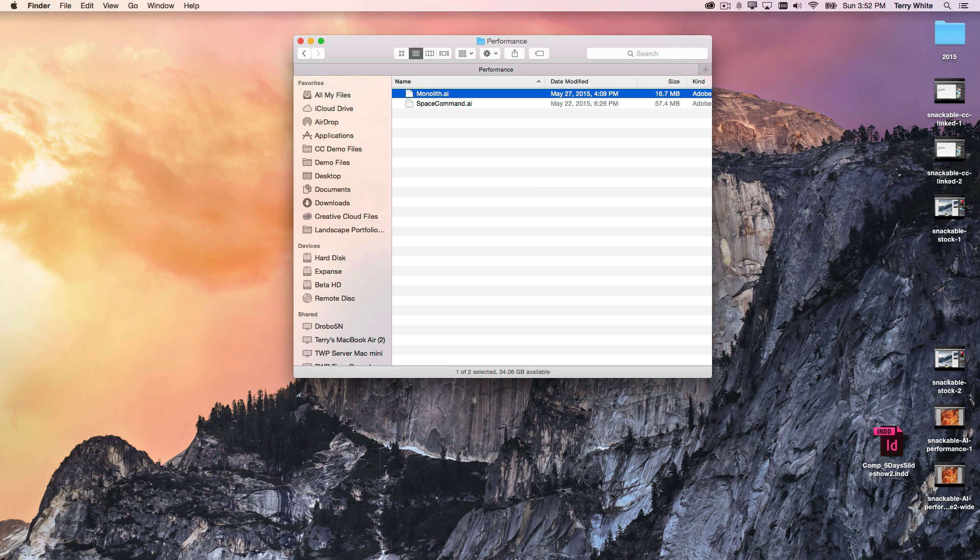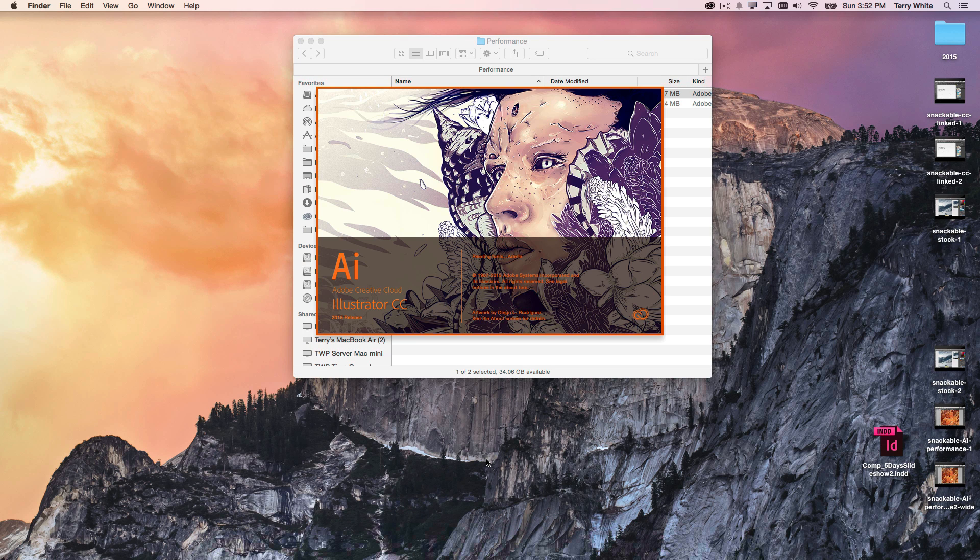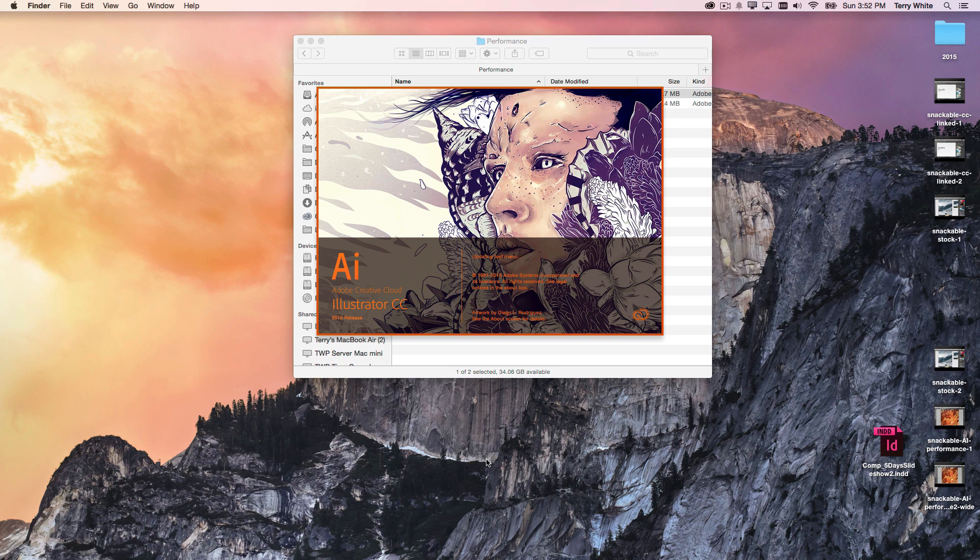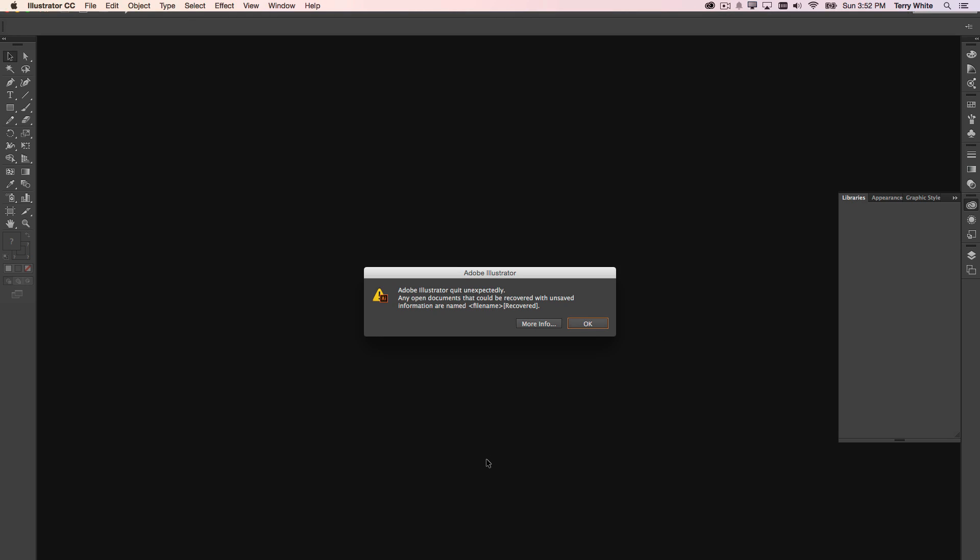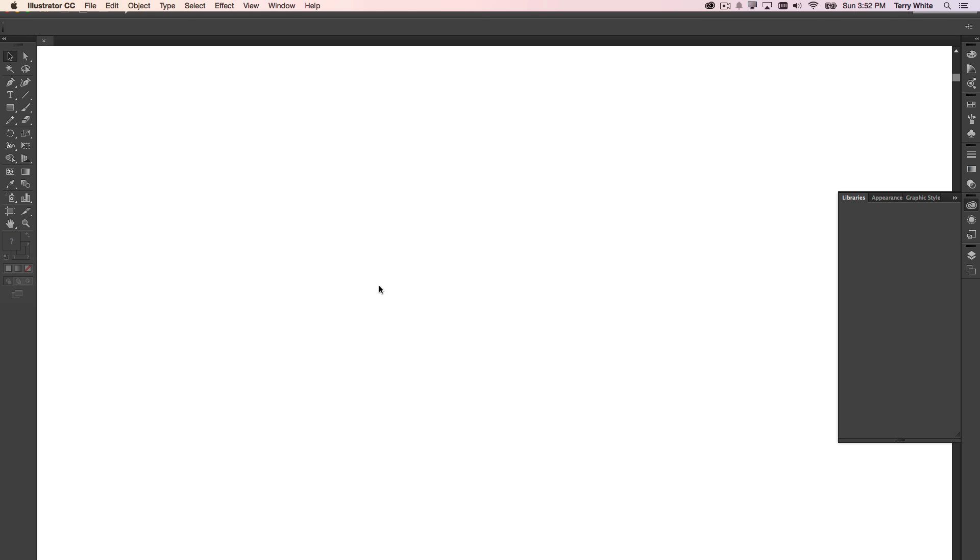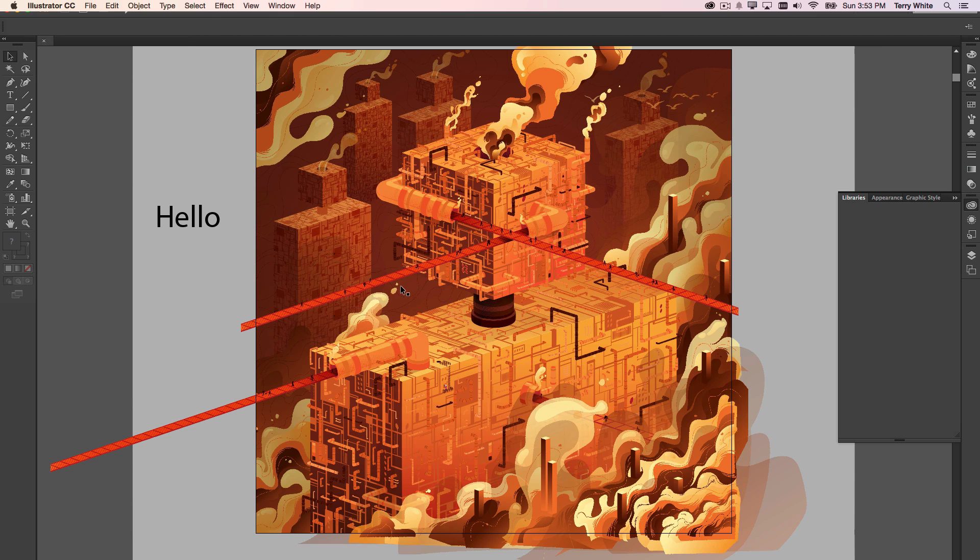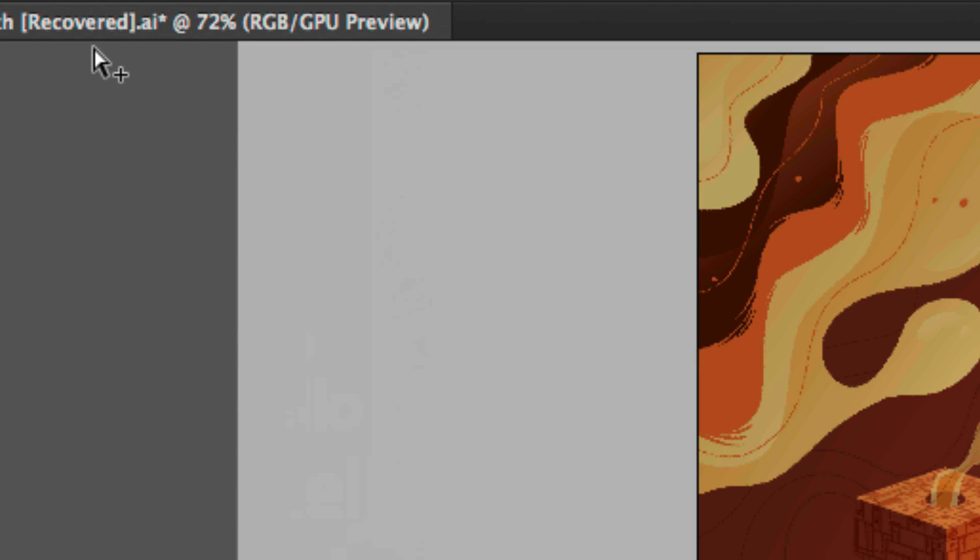But now when I launch Illustrator again, even though I didn't save that, it will come back up and basically say, hey, Illustrator unexpectedly quit. Any open documents that could be recovered with unsaved information are named whatever the file name was recovered. So if I click OK and open this back up, I get my document with my hello because it's been recovered.